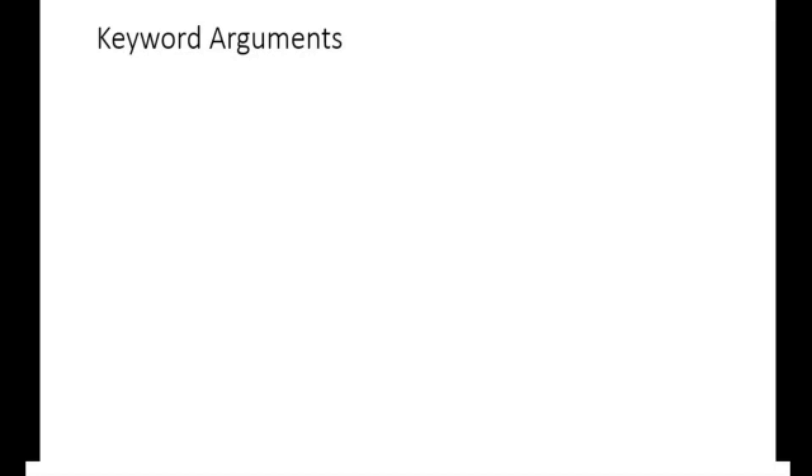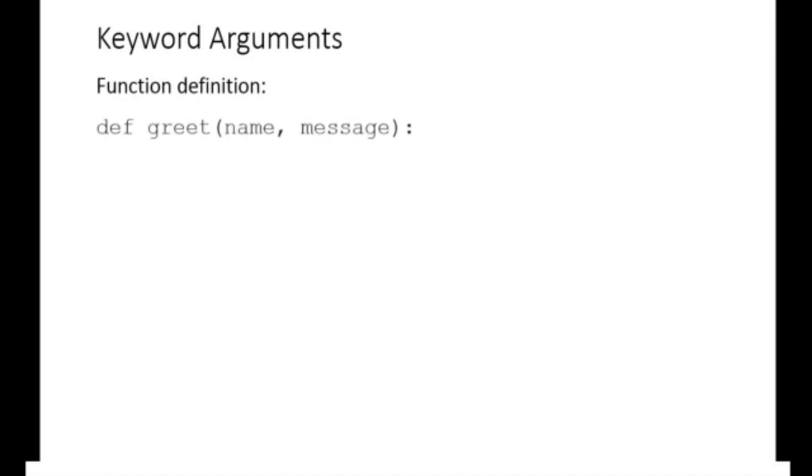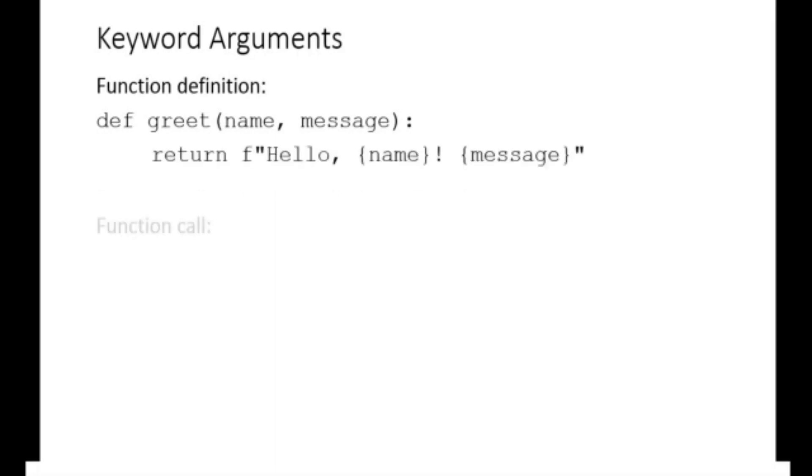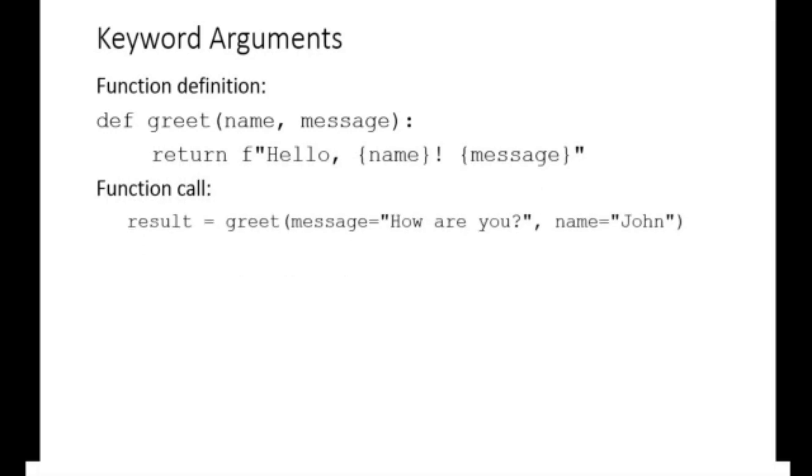In keyword arguments, you specify the argument name along with the value when calling the function. This allows you to pass arguments in any order and makes the code more readable. For example, the greet function is defined to accept two arguments name and message. We can invoke this function by assigning values to the argument keywords without any regard to the order in which the arguments were originally defined. Hence, the function call result equals greet message equals how are you comma name equals john will produce the output hello john how are you.